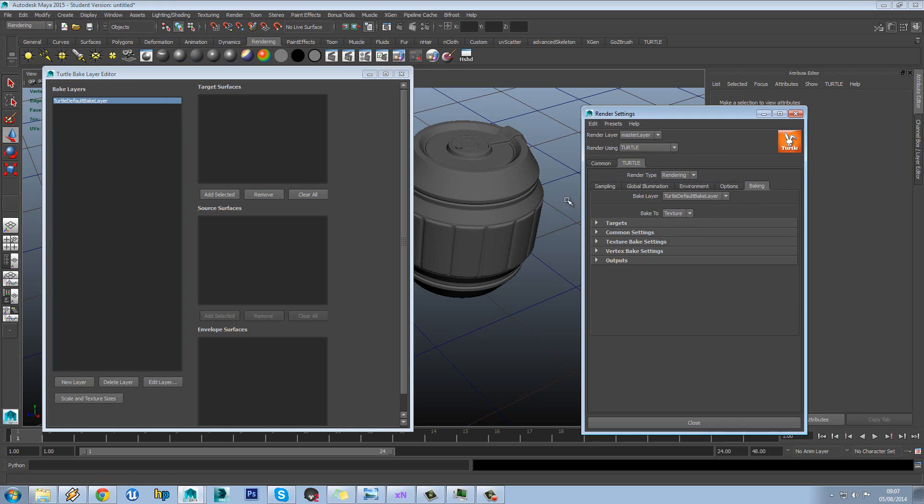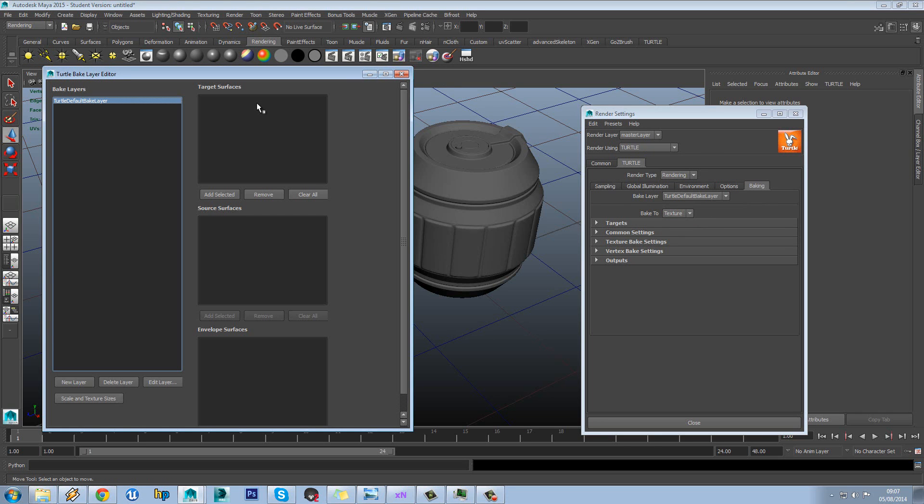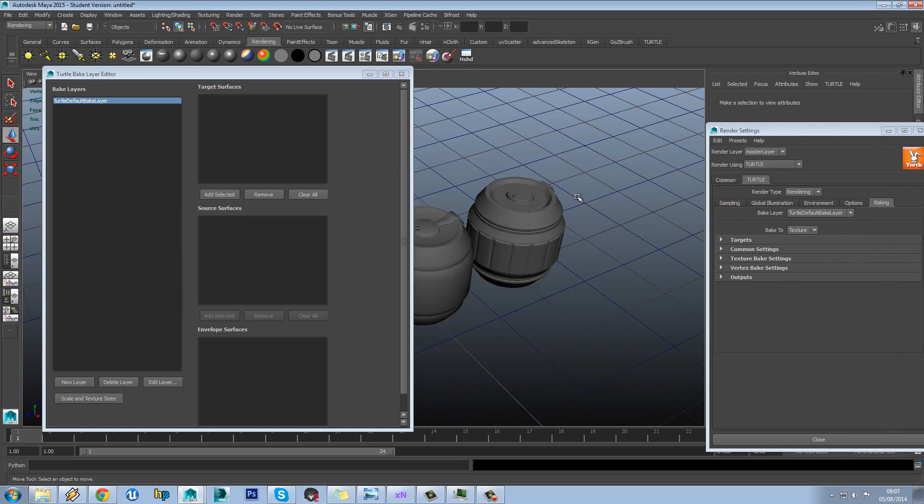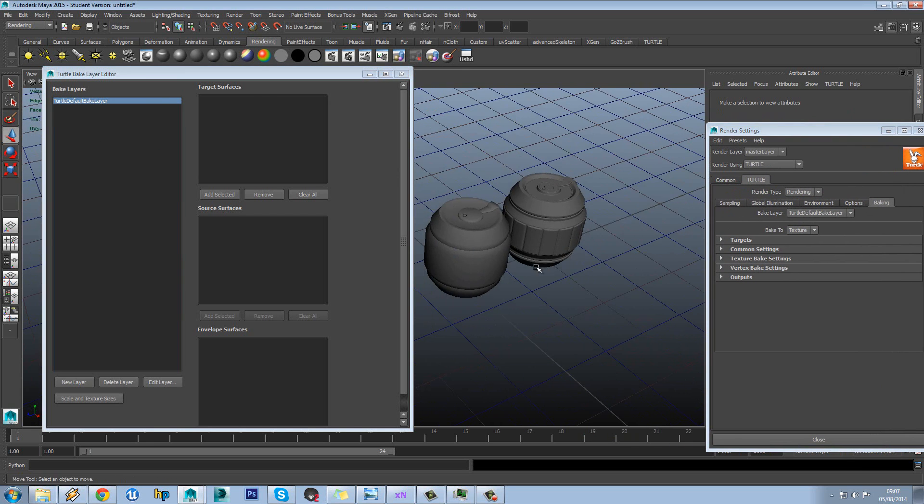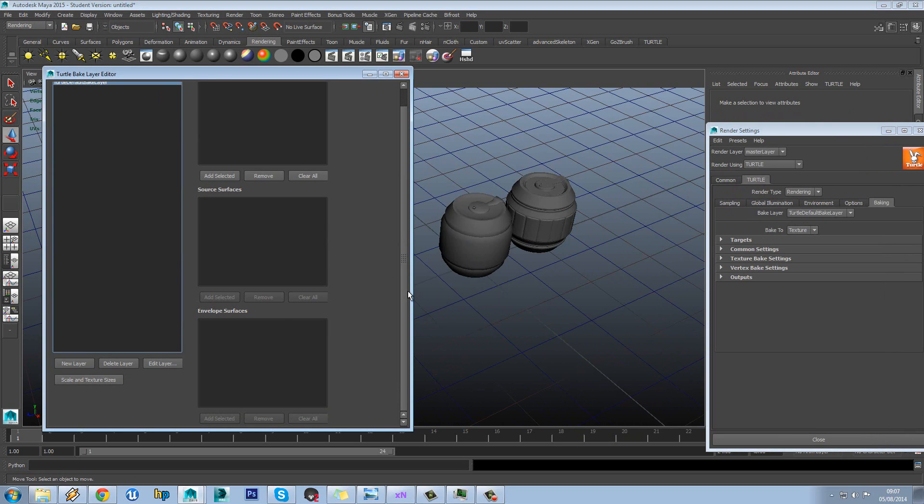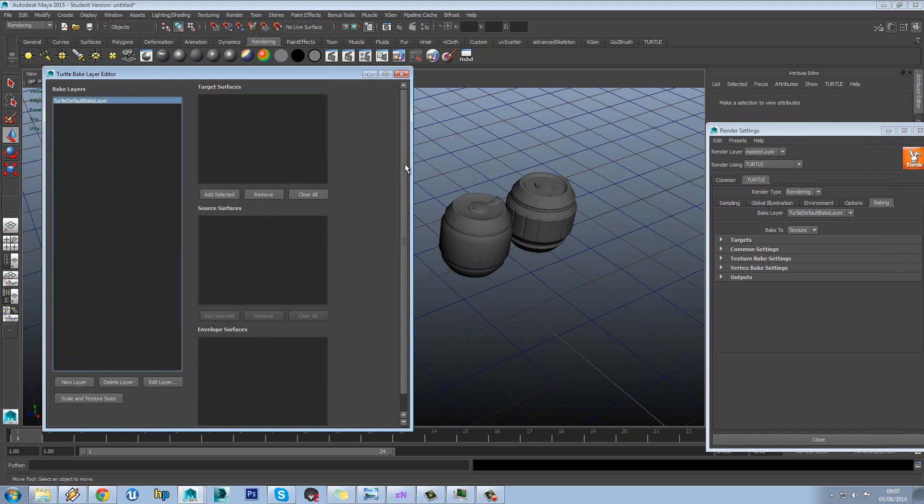So we've got Bake 2. What this does though is allow you to have different bake layers. And the reason this is useful is you can have multiple models baking at once. So you can have target surfaces and source surfaces. So we could have four low polys in a row and four high polys with them and bake them all at once. So you can see that's a really useful and fast method to work.